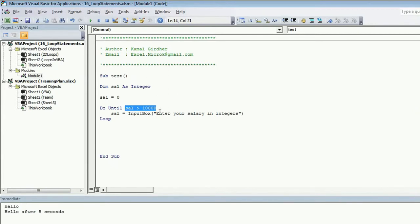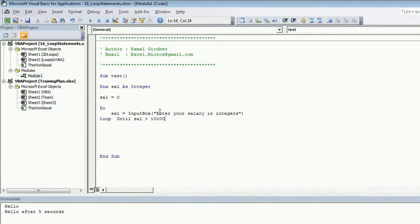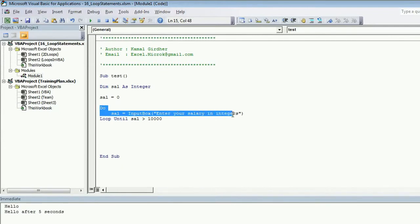There is another flavor of do until, like we had for do while. If you want the condition to be checked in the later stage, you can check it here. So by putting the condition here, you mean that at least once this block would be executed and then the condition would be checked.